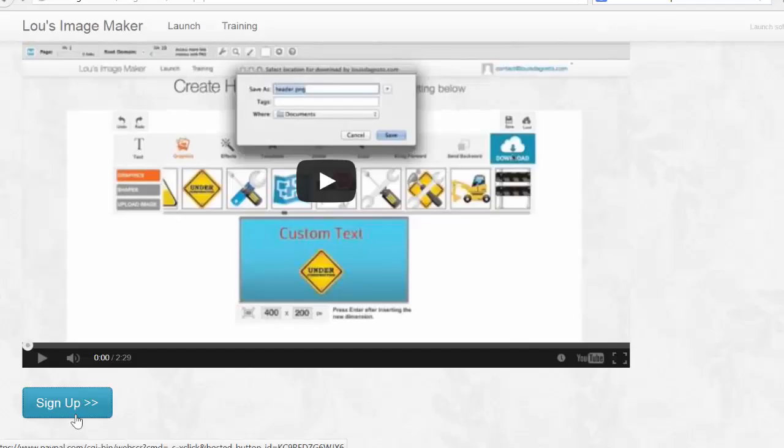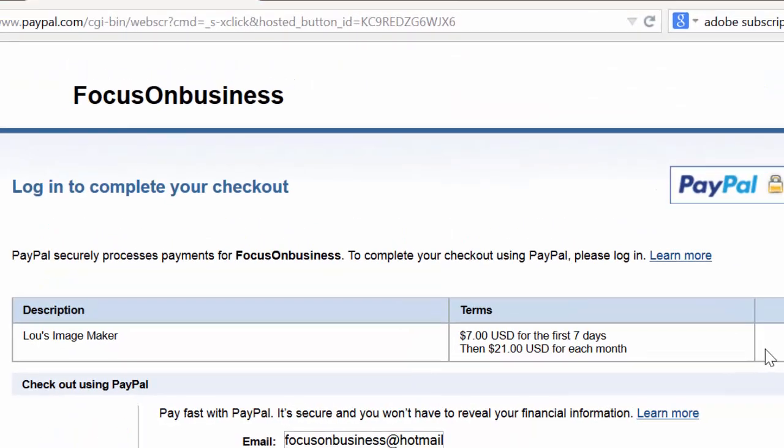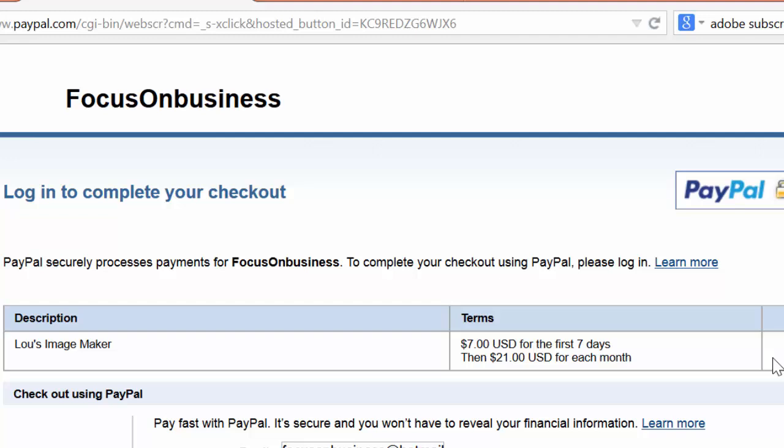Click sign up below this video. The image maker costs $7 for the first seven days, and then $21 a month after that. You can cancel your subscription anytime.